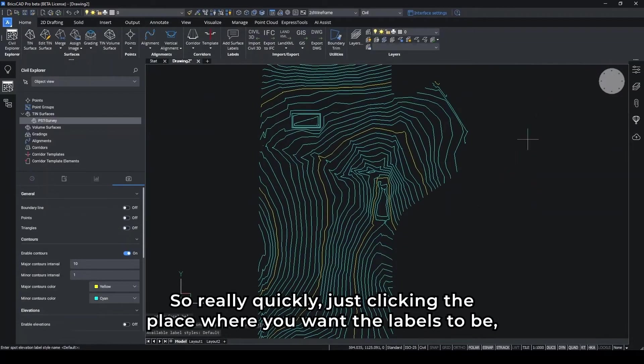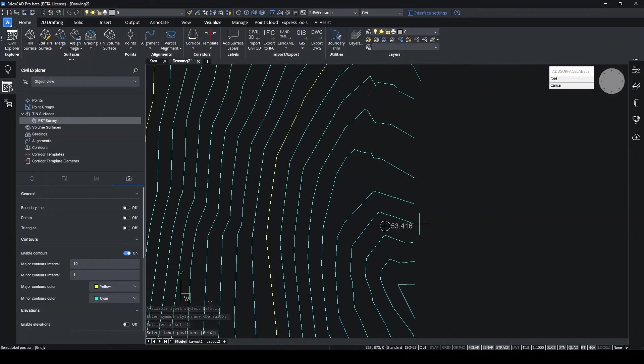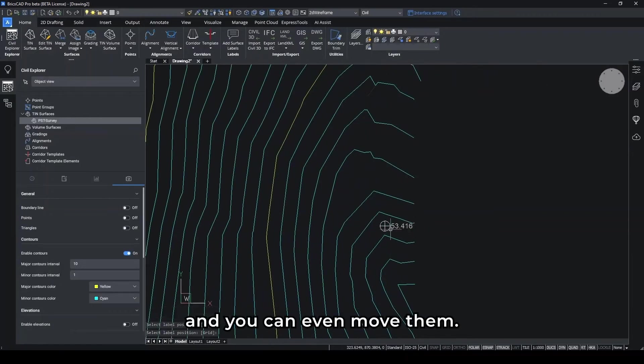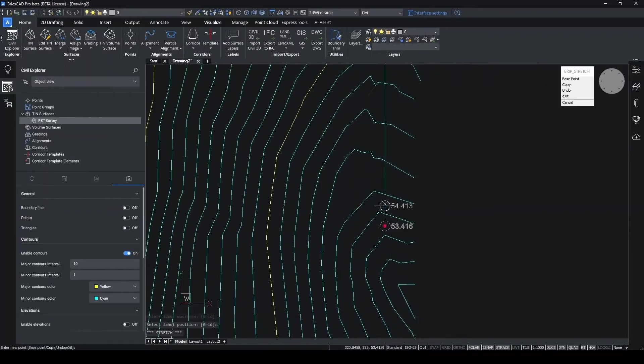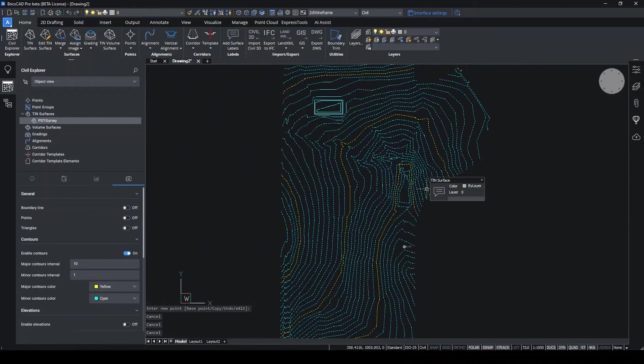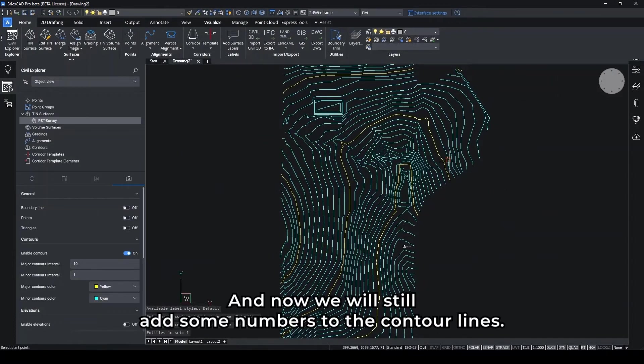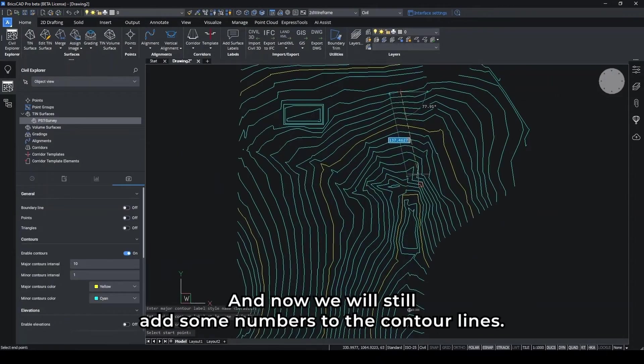Just clicking the place where you want the labels to be, and you can even move them. And now we will add some numbers to the contour lines.